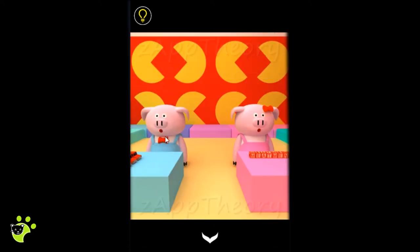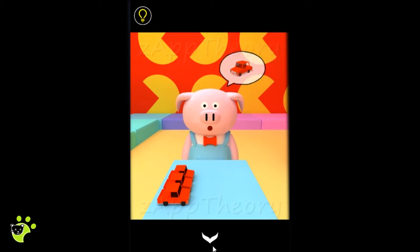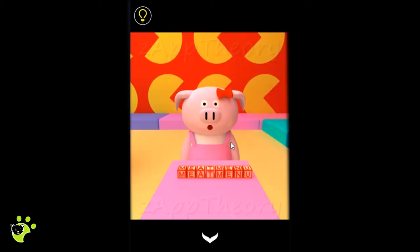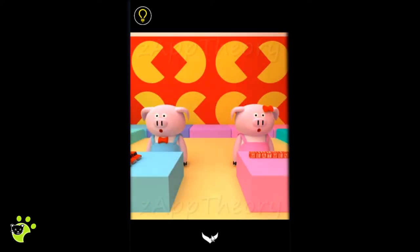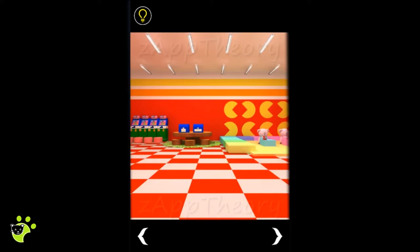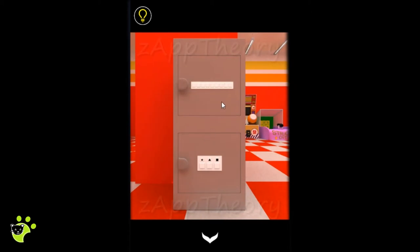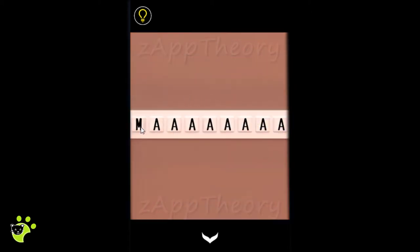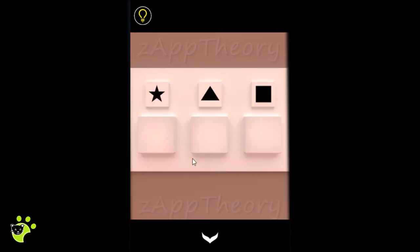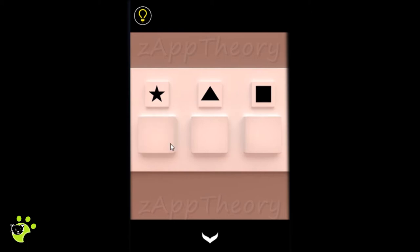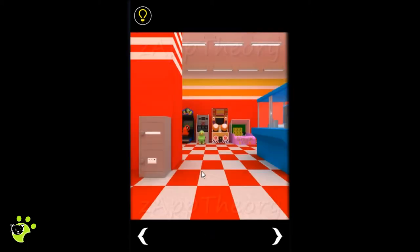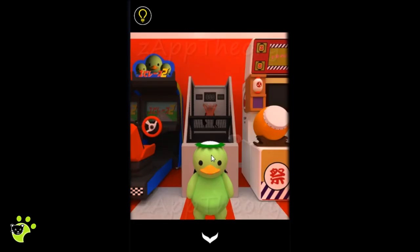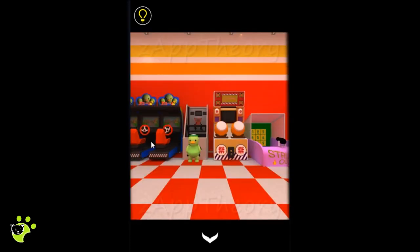We have two piggies. One is looking for a car, one is looking for a letter block. We also have a pattern on the wall of Pac-Man. This cabinet has a word made up of letters, with patterns and colors. This guy is looking for a basketball.